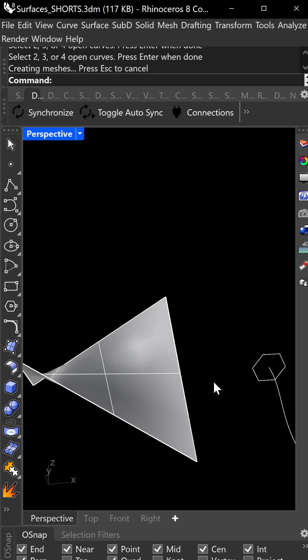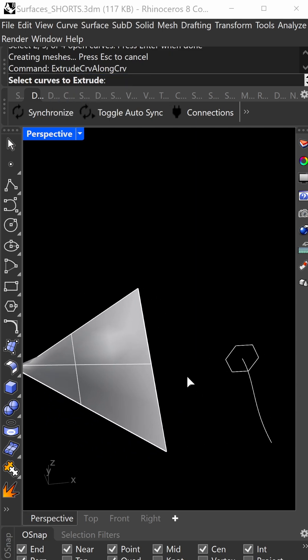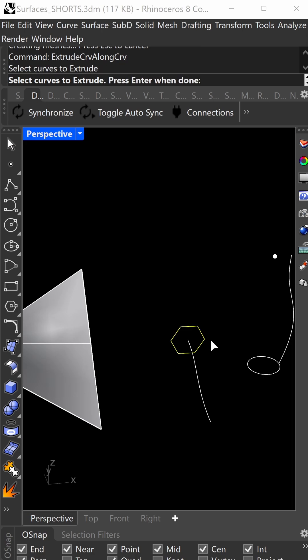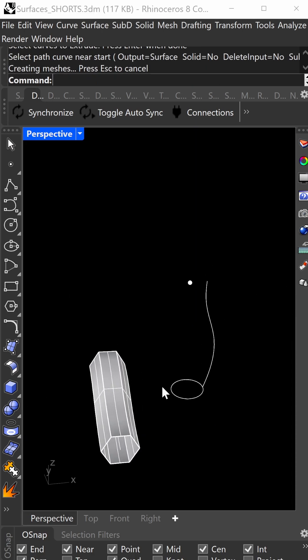This is extrude curve along curve. This is your cross-section curve. Press enter, and this is the geometry it will follow.